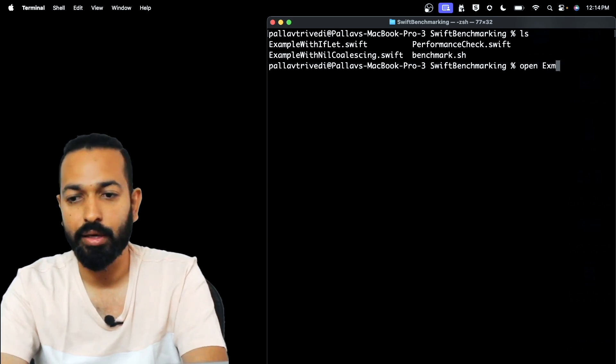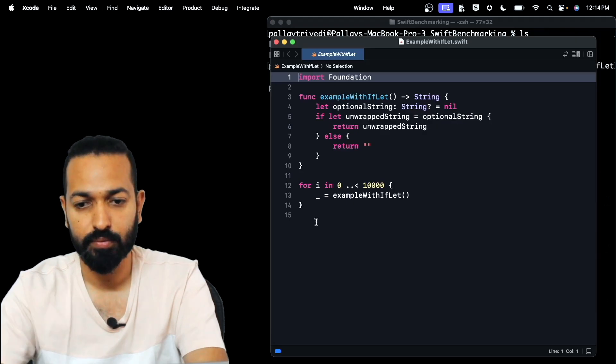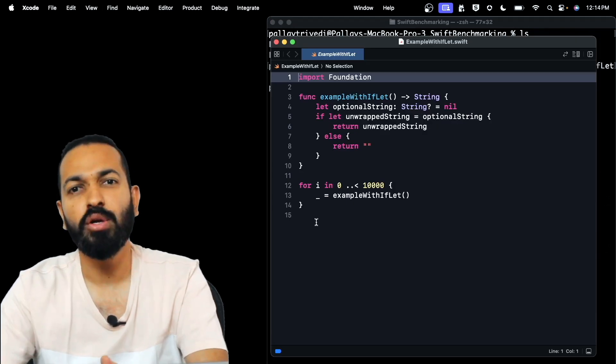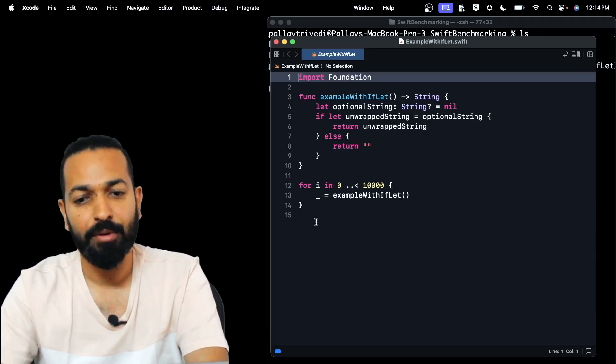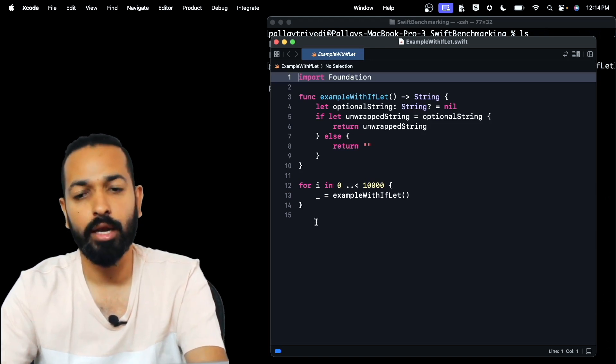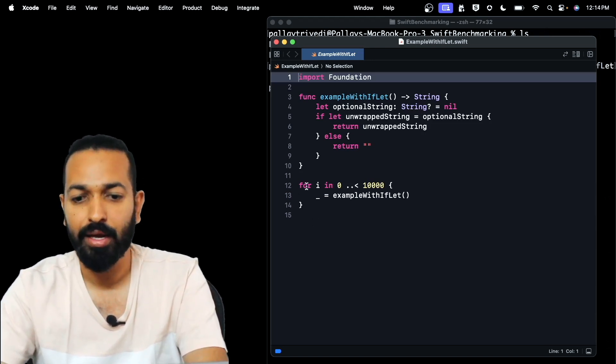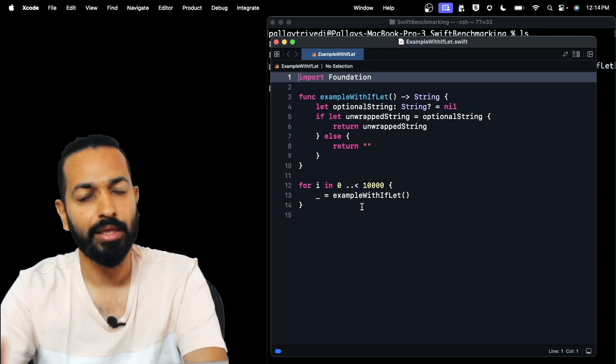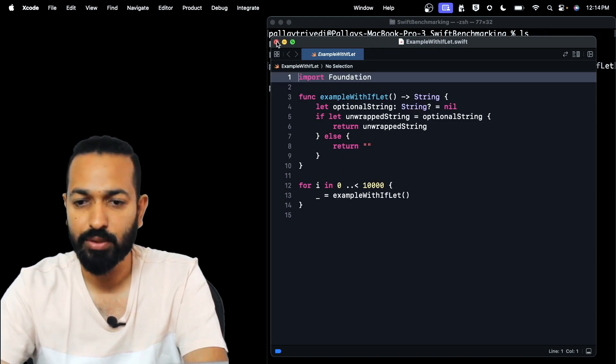Let me just show you the example with if-let first. It is not having much, just a function named example with if-let which is having the code for unwrapping the optional using the if-let and then there's a loop for executing this 10,000 times.